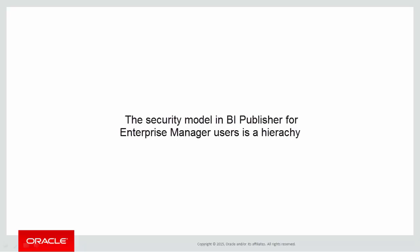BI Publisher has a hierarchical security model for Enterprise Manager Cloud Control users. At the bottom of the hierarchy, we have the EM BIP Viewer role. Cloud Control users with this role can log into BI Publisher and run the out of the box reports, and potentially any other reports created for your site.